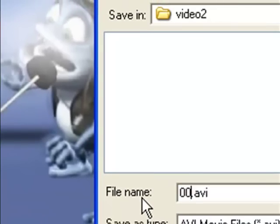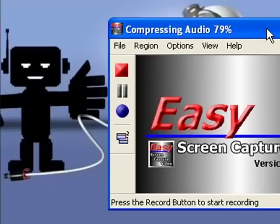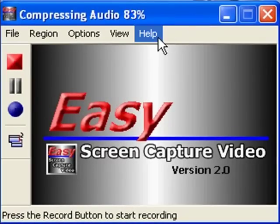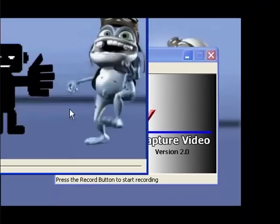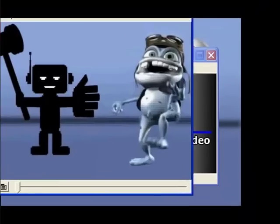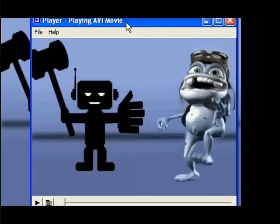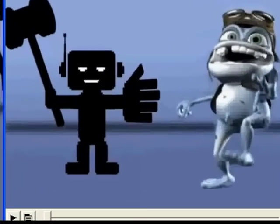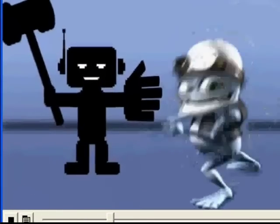Remember, save your work. And Easy Screen Capture Video even has the option of showing your recording right away. And you know what? That's all there is to it. And here it is.